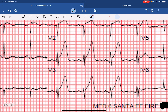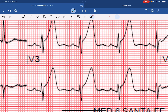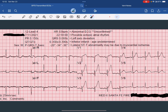Moving down to lead V3, we can see that there is — one box, two boxes — 2 millimeters of ST elevation as well. It is in a contiguous lead because V1, V2, and V3 are contiguous with one another. V1 and V2 are more of your septal leads, and V3 is when you get into your anterior leads, but they are considered contiguous.